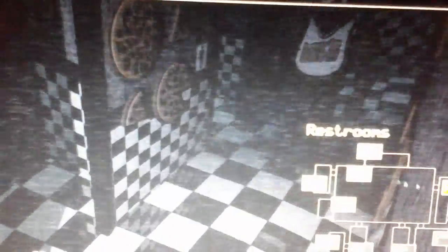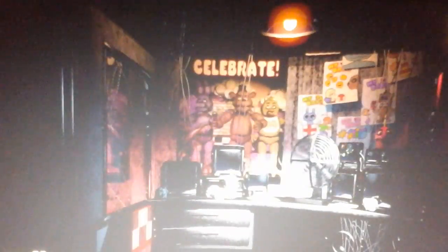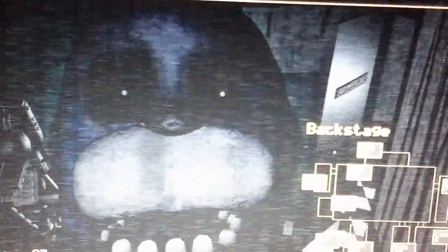Wait a minute. Freddy's gone. No. When Freddy moves, that means Bonnie's gone. Everyone's already moving. This is terrible. Oh my gosh.